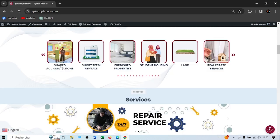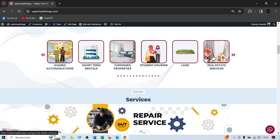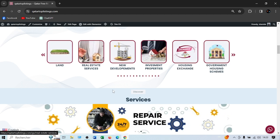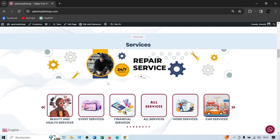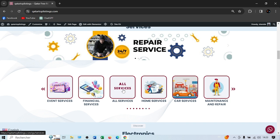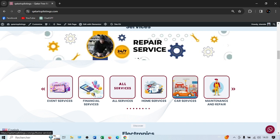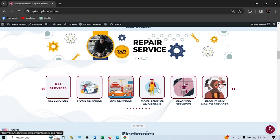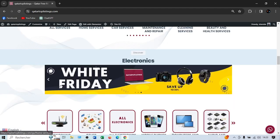Over here you have real estate — everything from shared accommodation, short rental, furnished property, student housing, lands, real estate services, and new developments. When you click all services it shows all of them. By category, if you want to dig in deeper, you can choose home services, car services, maintenance, cleaning, and everything.